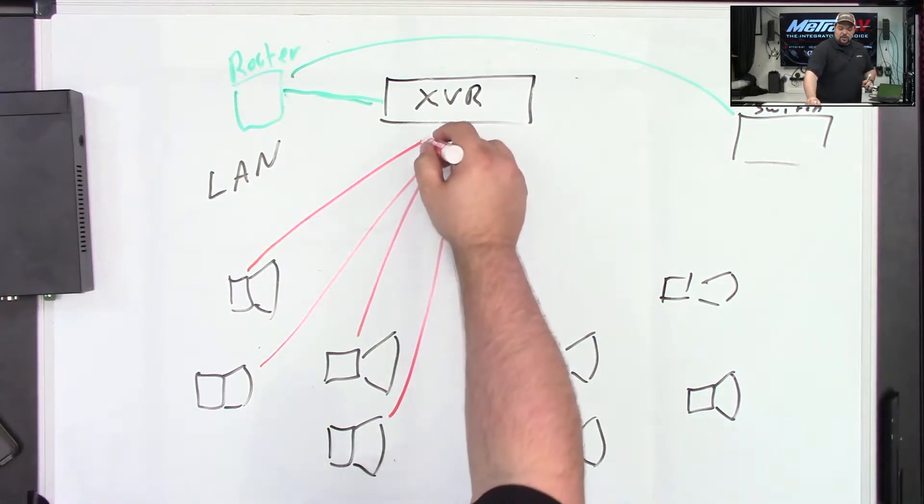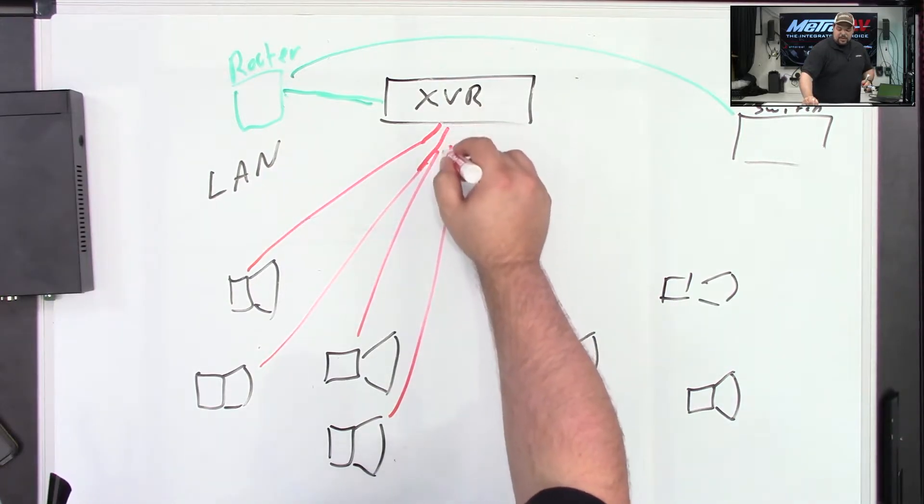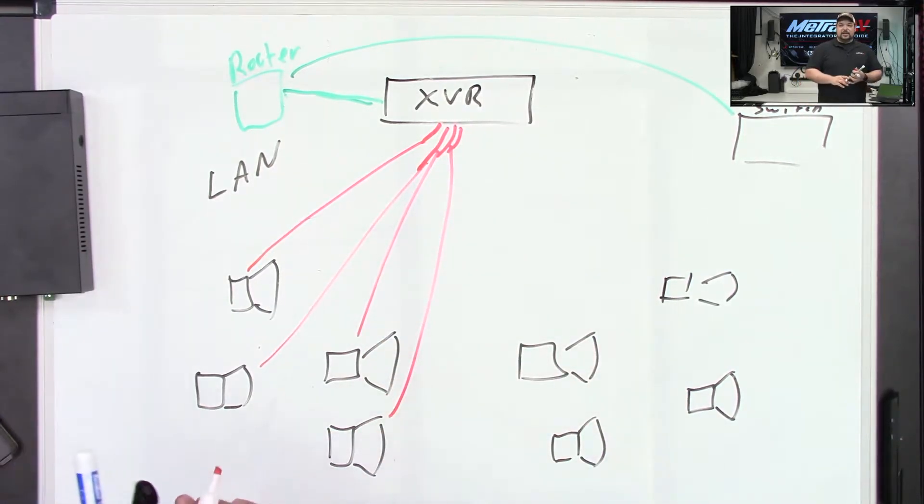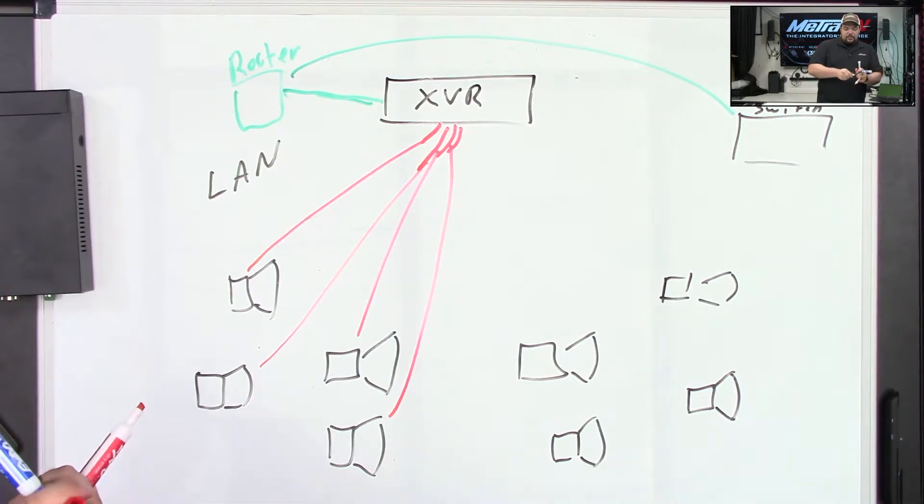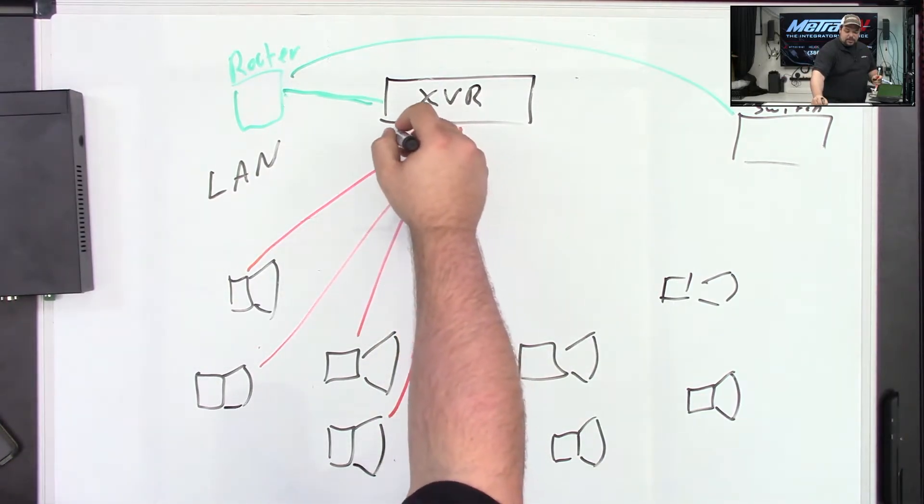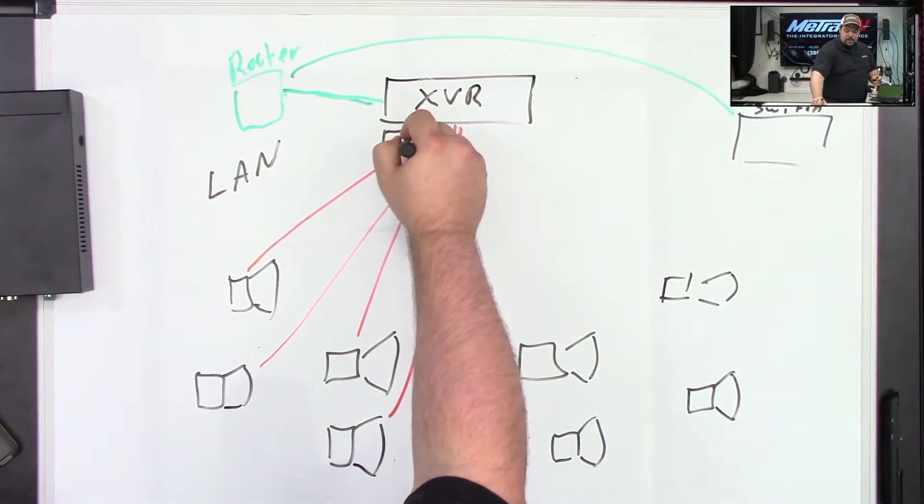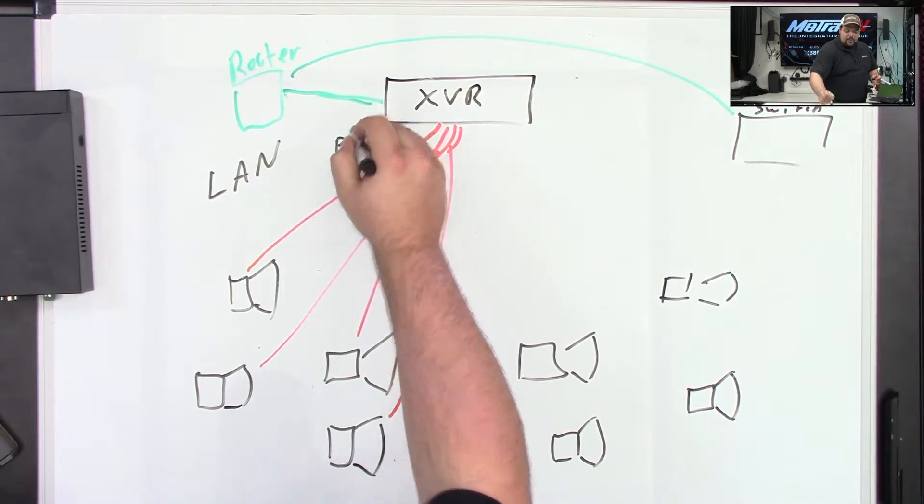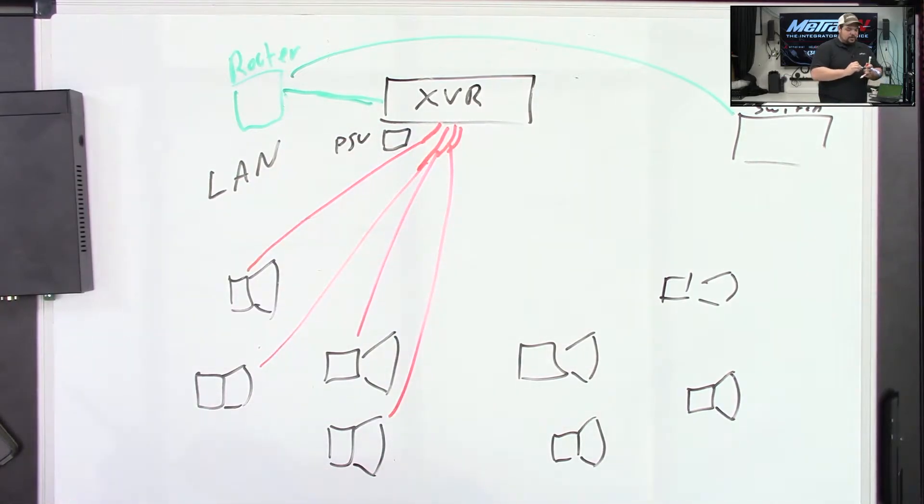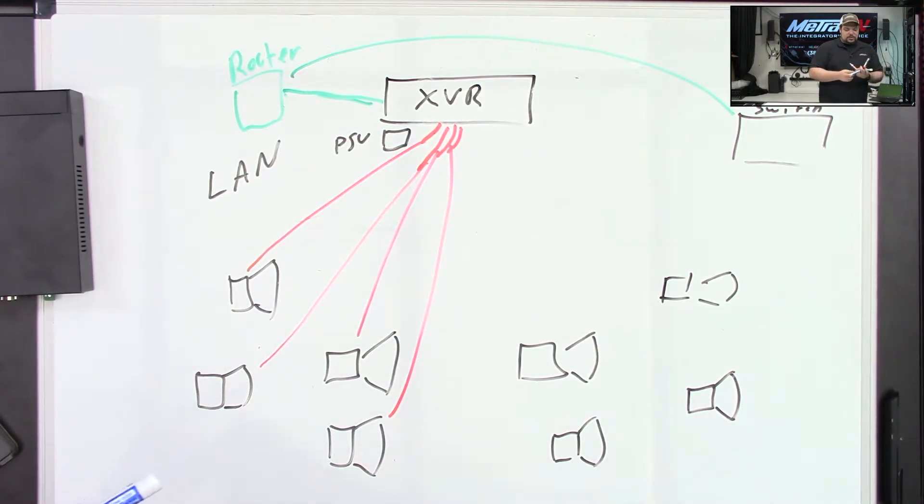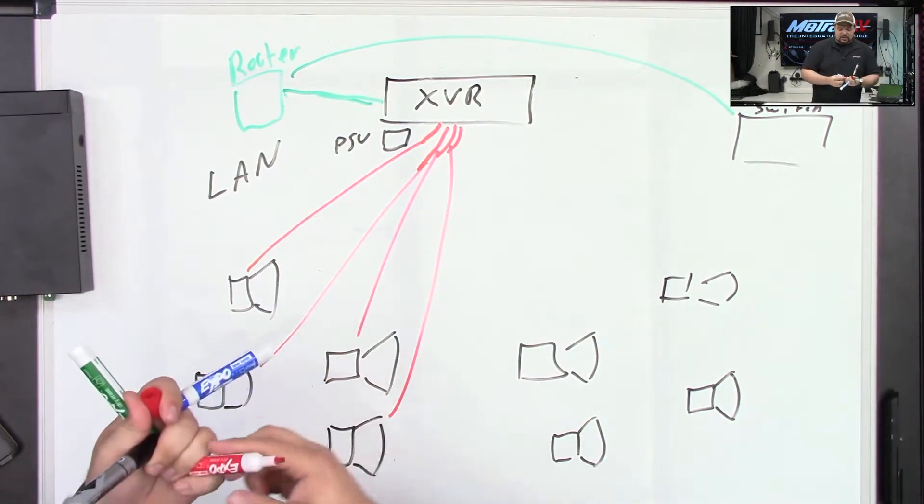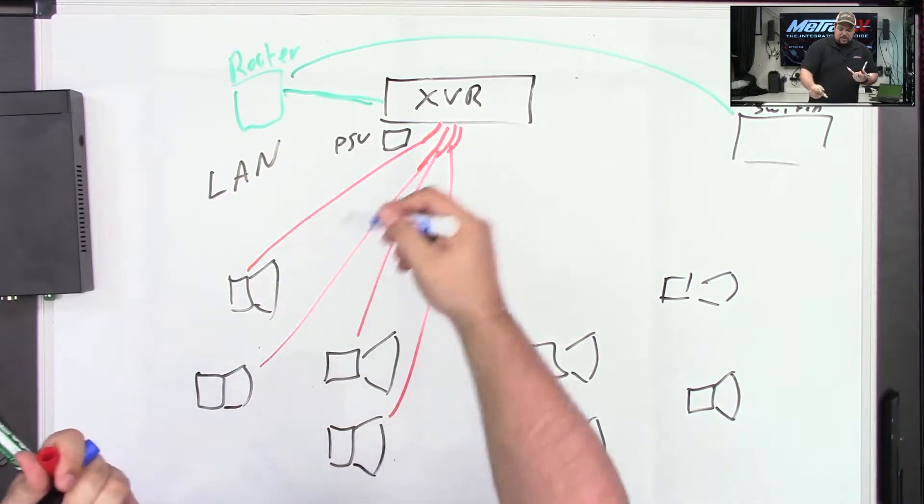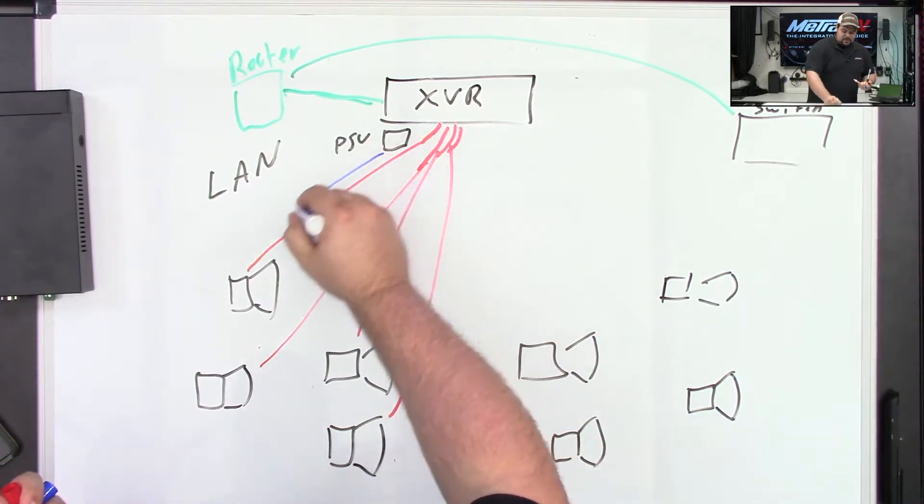Okay, so those all go and they terminate at the XVR and make the connection there. Again, don't forget that we also have to run power to each one of these cameras in order to get them all powered up and working correctly. And so in most cases you can use the pre-existing stuff that's already there and it just gets powered and connected like so.